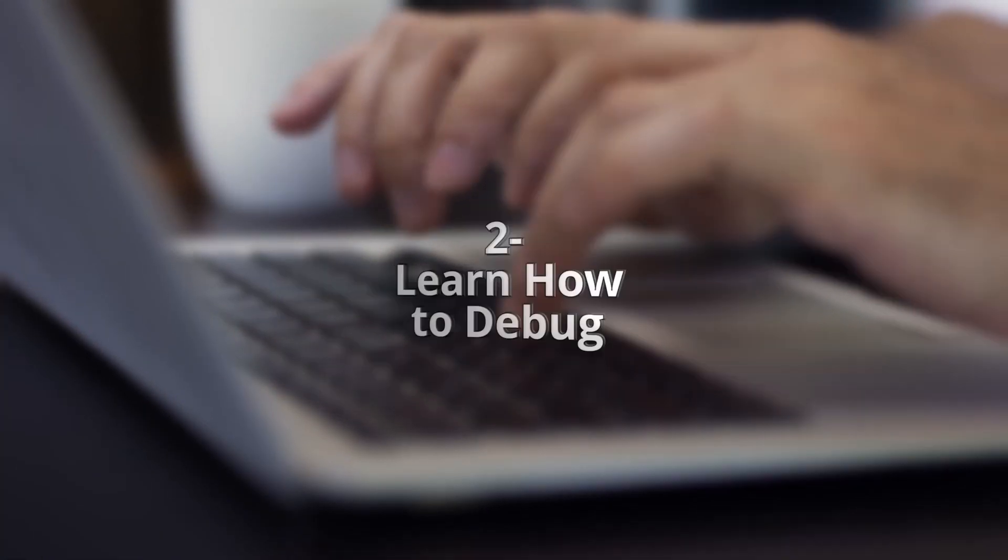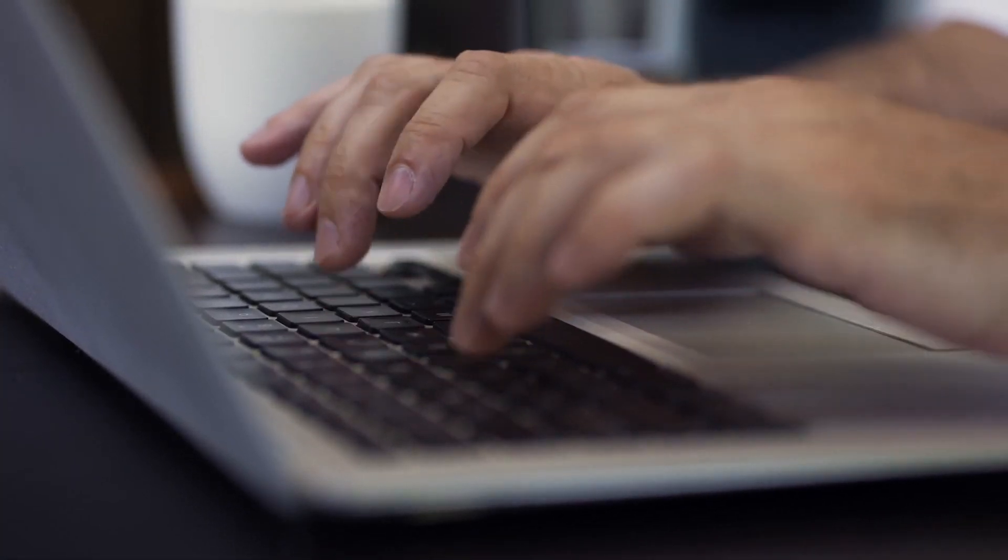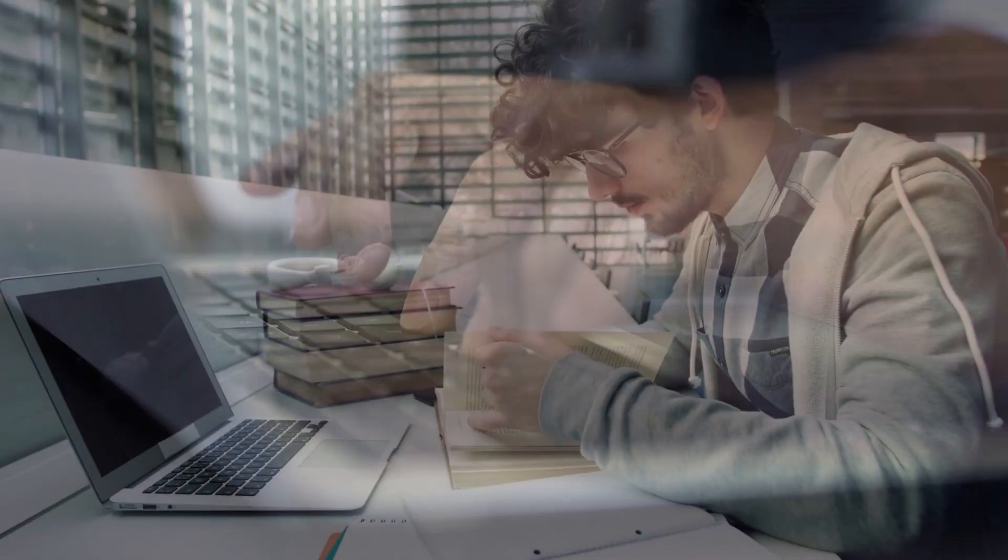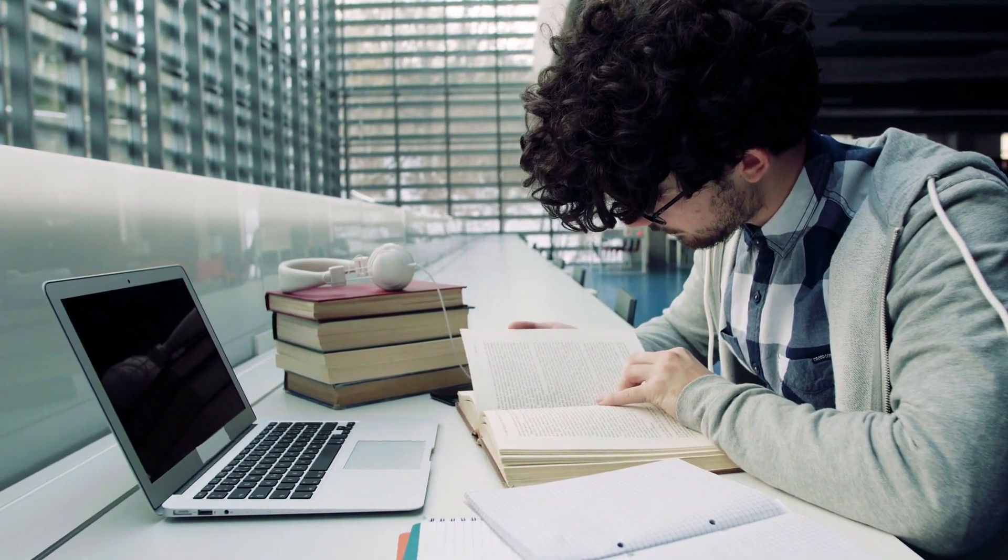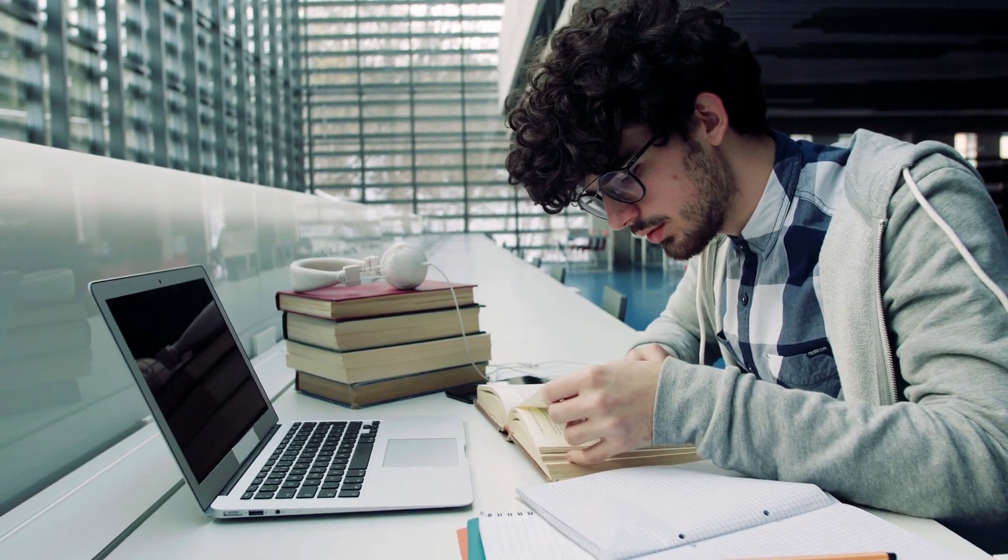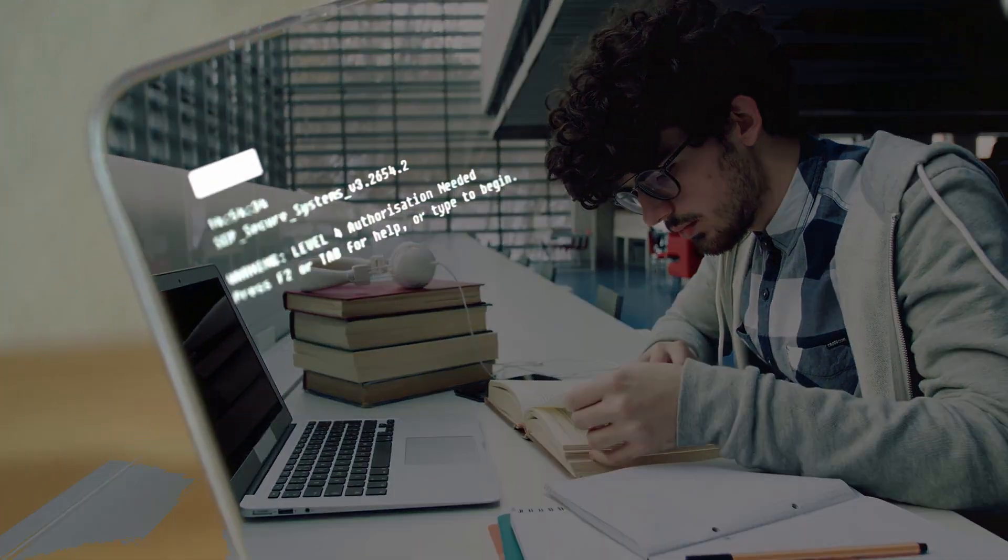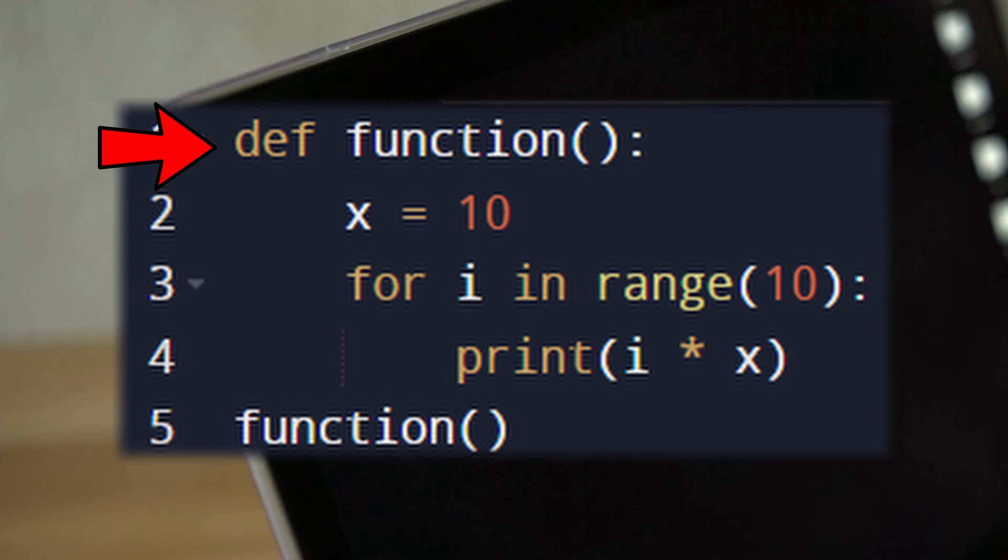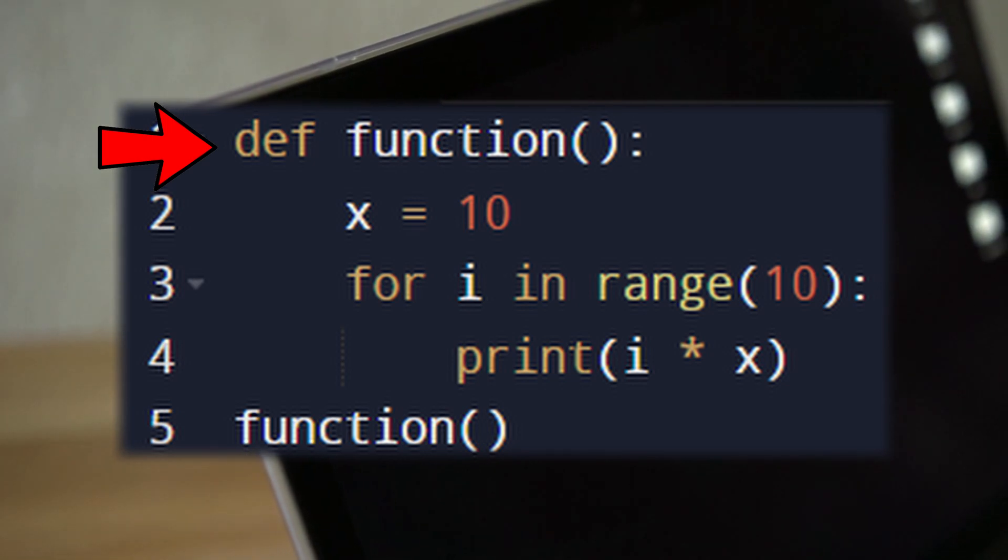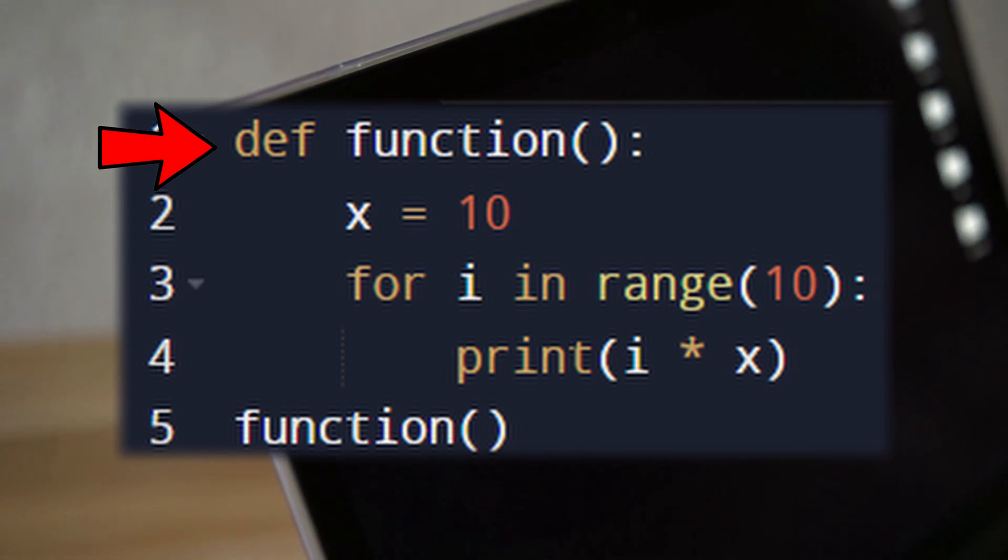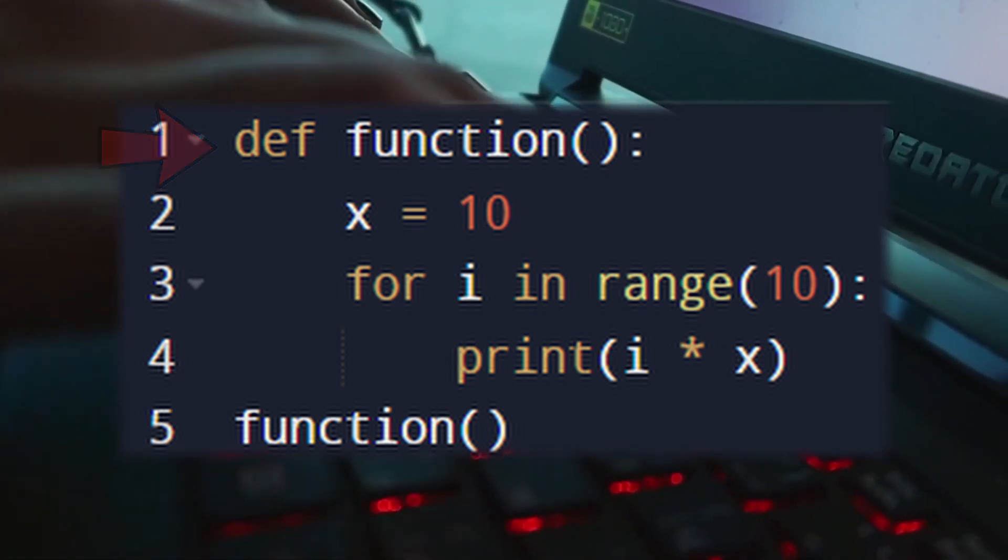Learn to debug. Debugging is an important part of the programming process because it allows you to identify and fix problems in your code. To debug, read line by line and try to identify what is happening in this line. If I gave you this code, on the first line, we're defining a function using the def keyword and naming it function which takes no argument.